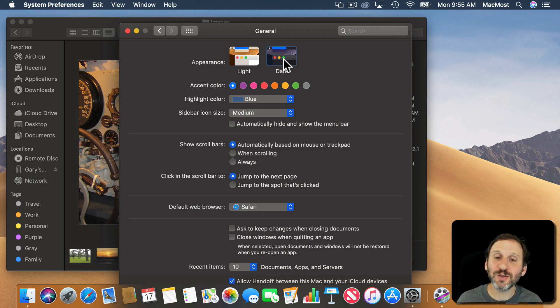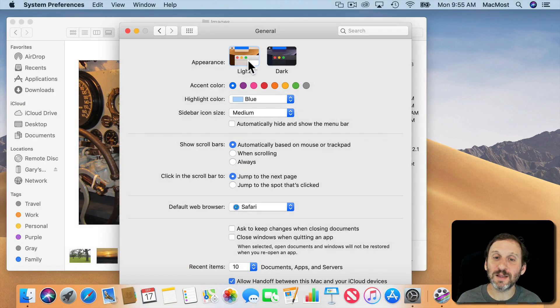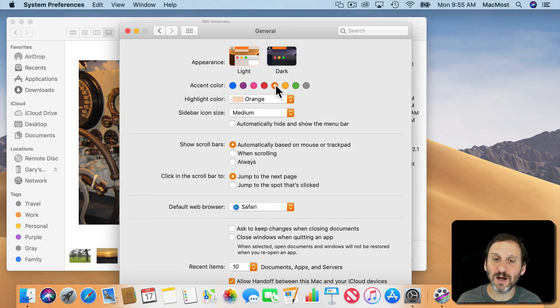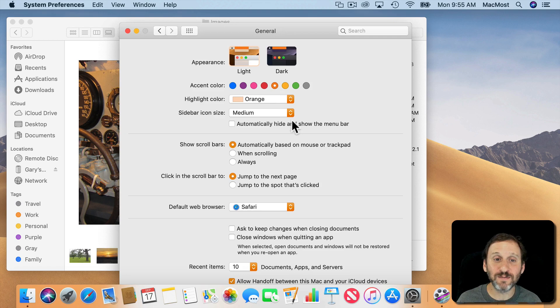You also have Accent Color. At the bottom here just underneath you've got the ability to change the accent color from the default there.